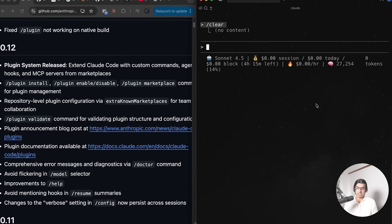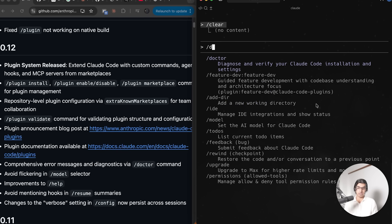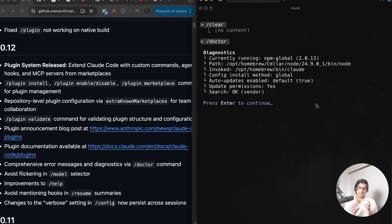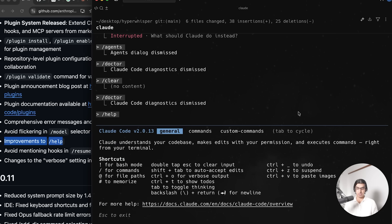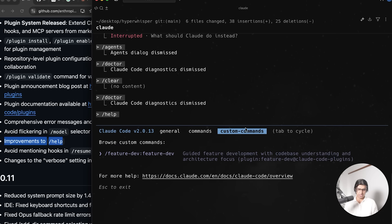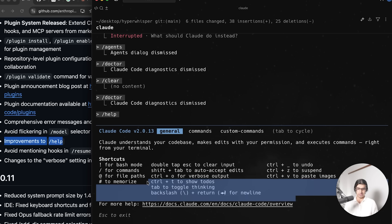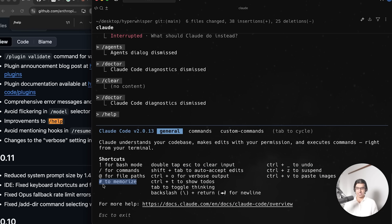Another thing they've done is added more comprehensive error messages when you run slash doctor. That just ensures that all the Cloud Code settings that you have are working properly. They made some improvements to slash help, and I think they added this new tab basically, which is a custom commands tab, and then just made this slightly easier to read.